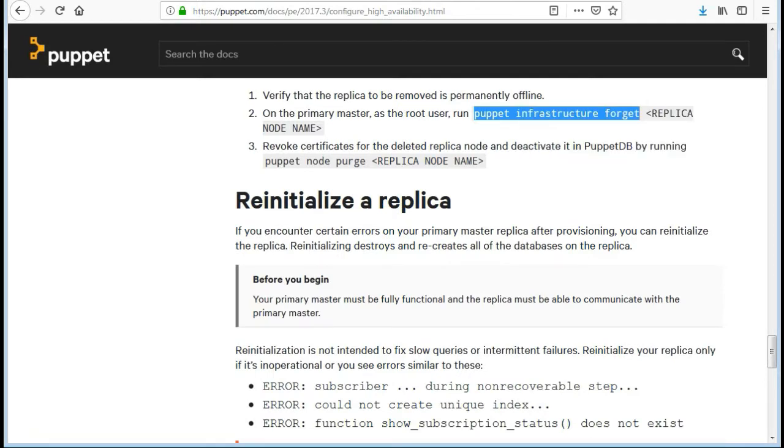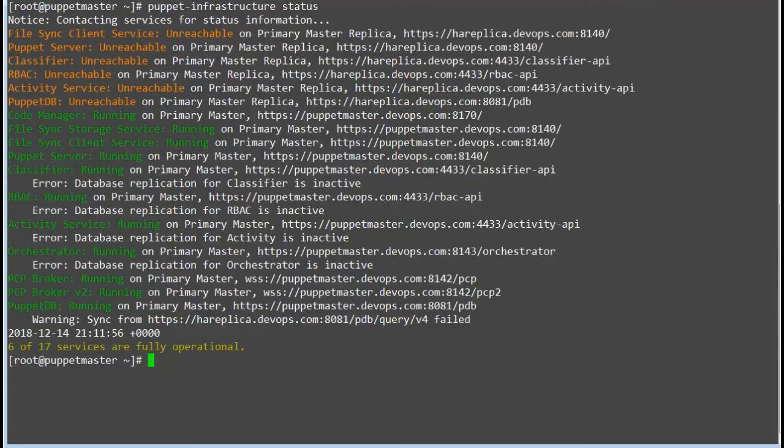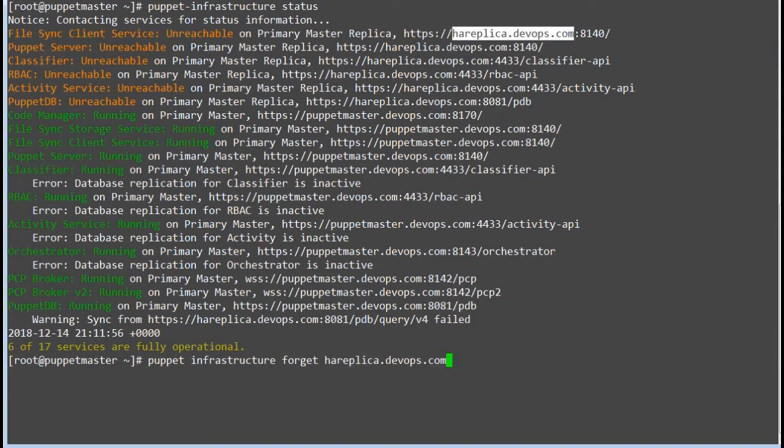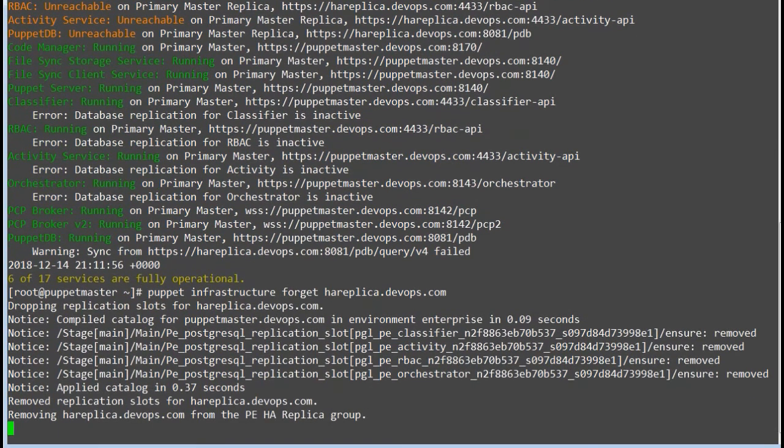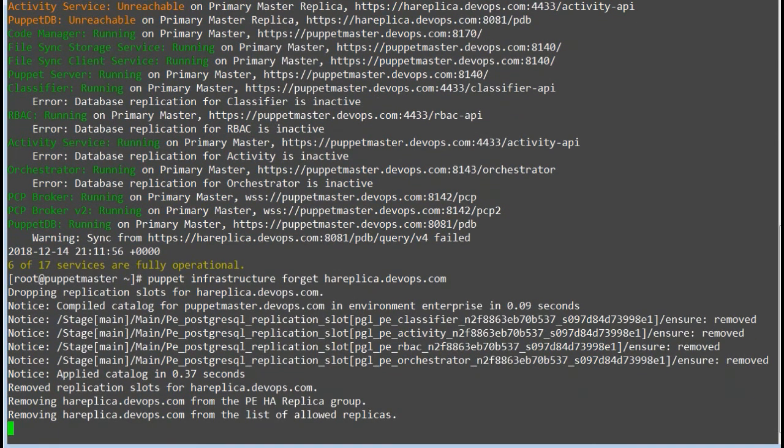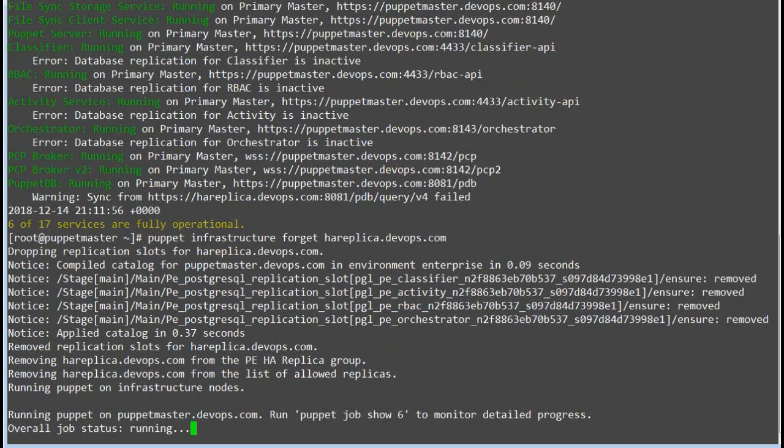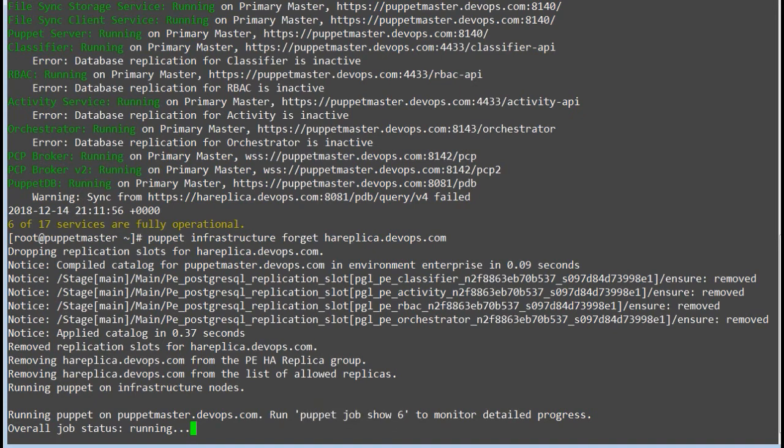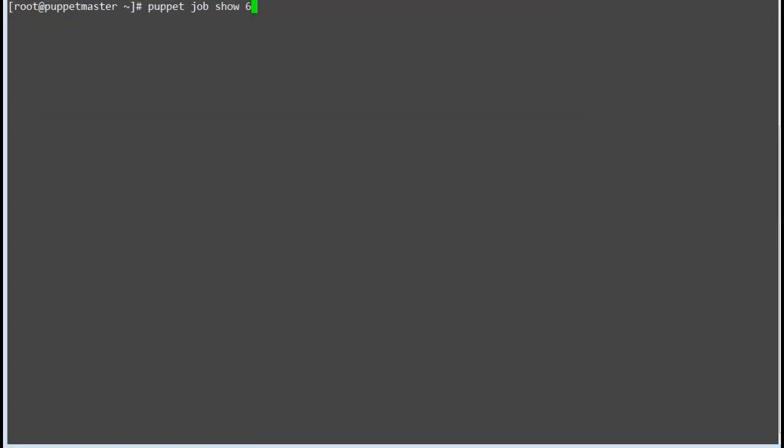We have configured the replica node, so now how to remove the replication? To remove the replication, your Puppet master should be up and running. From Puppet master, run the command puppet infrastructure forget and your replica node name. You can monitor the job status by running the command puppet job show and the job ID. Wait for the forget replica process to complete.